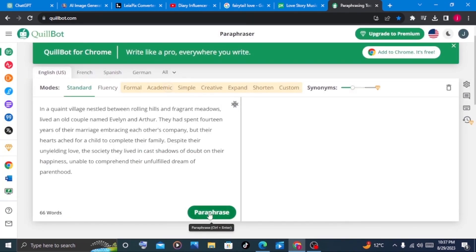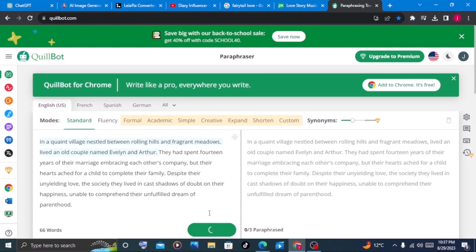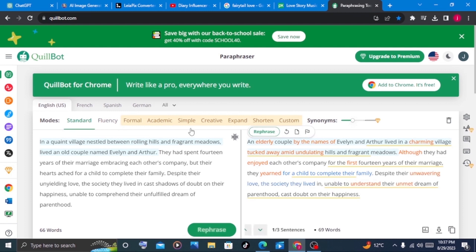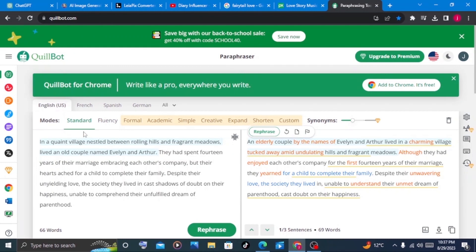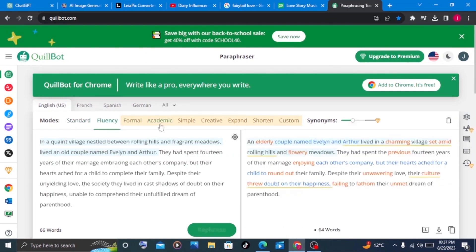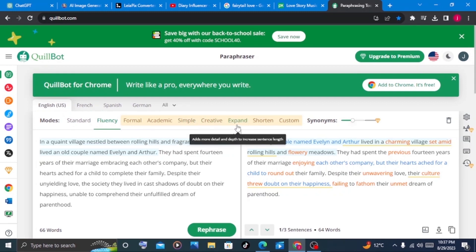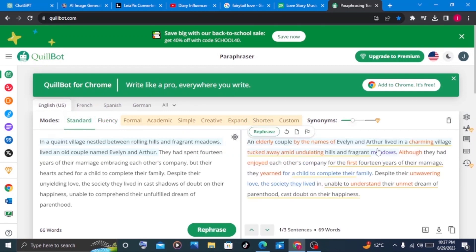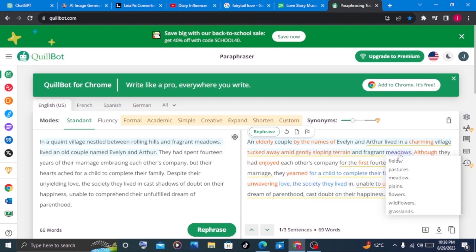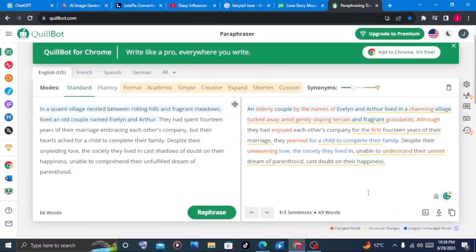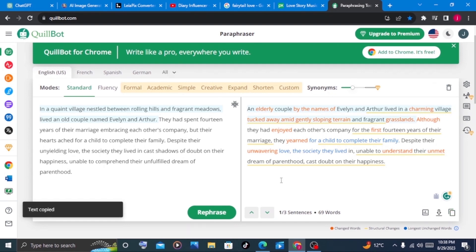So I'll ask Quillbot to paraphrase the story. Once you come to Quillbot, there are a number of things you can pay attention to, like the modes of your script. It is set to standard, which is the default setting. You can choose it to be fluent, formal, academic, simple, creative, or you can ask Quillbot to expand or shorten it. I'll leave it to standard. I can change some of the words here. This is how you can paraphrase your story. If you love what you see, you can click on copy text.